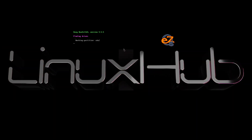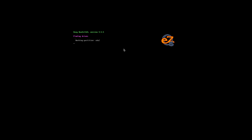No installation required here, just a live media overview. Getting EasyOS onto VirtualBox is a bit tricky, so I will put the syntax in the description in case you want to test it out on VirtualBox.